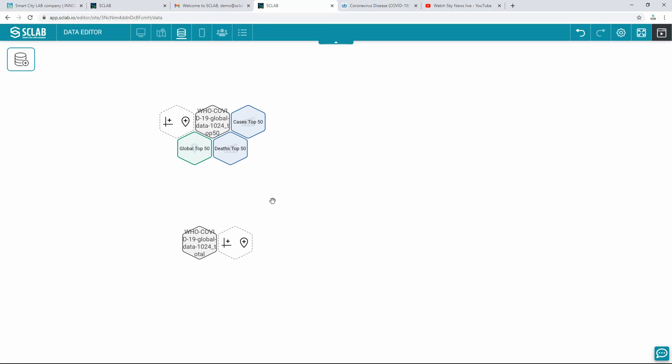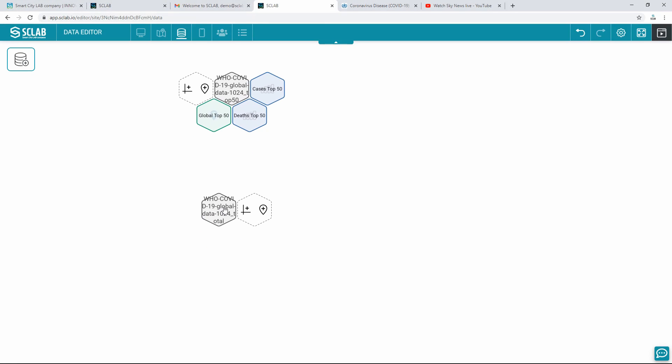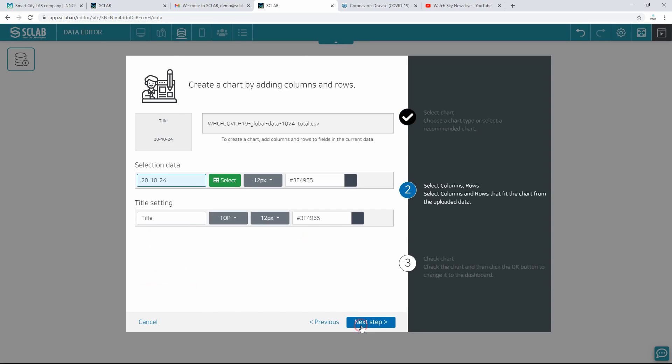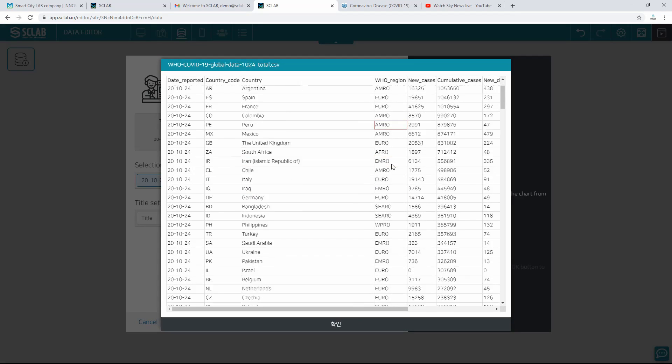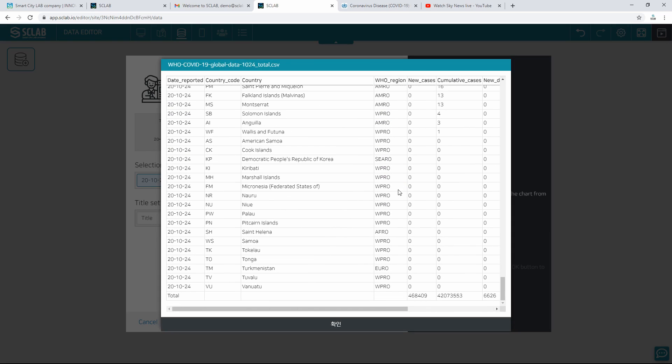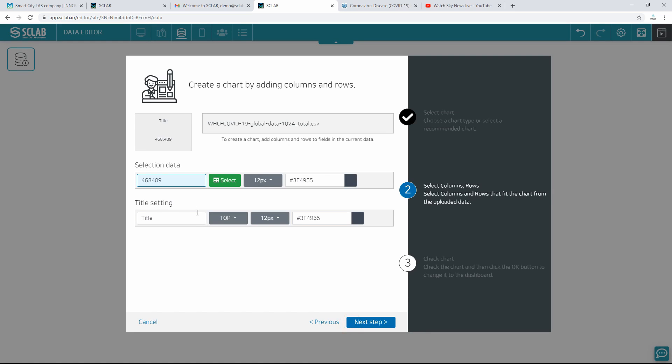Select another data and click the chart icon. Select the number chart and move to the next step. Select the cell to be used in the numeric chart in the data. Enter the title of the number chart. Select the size and color of the number chart and title, and move to the next step.